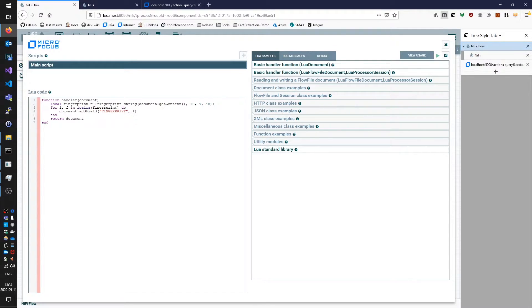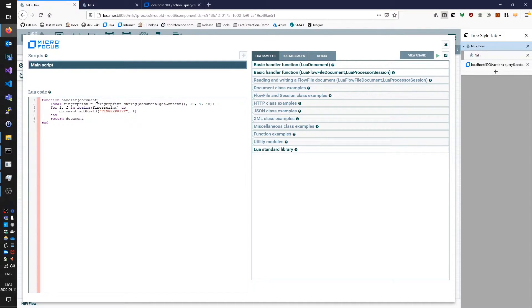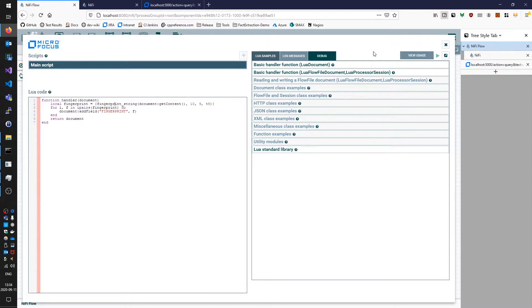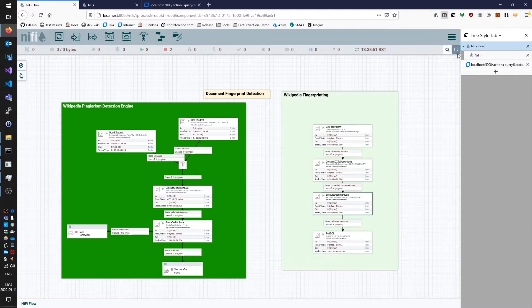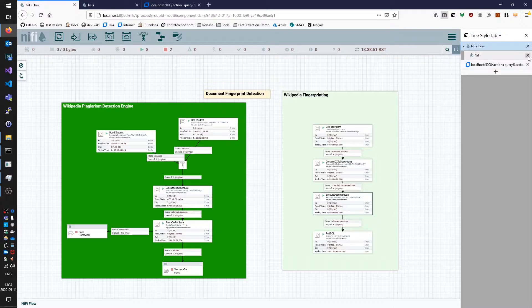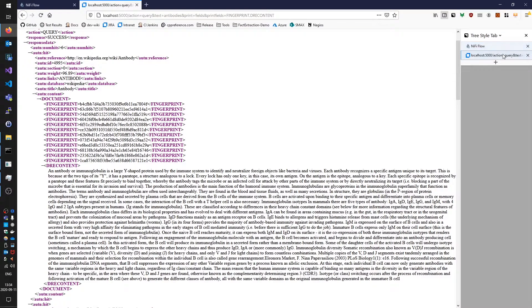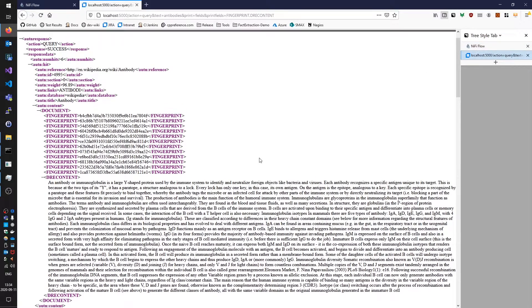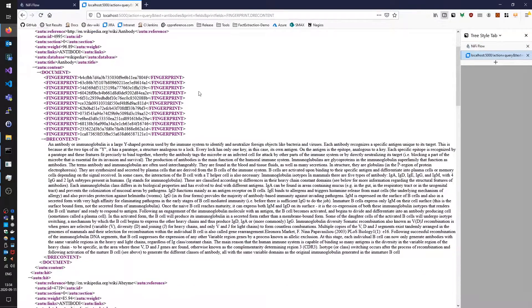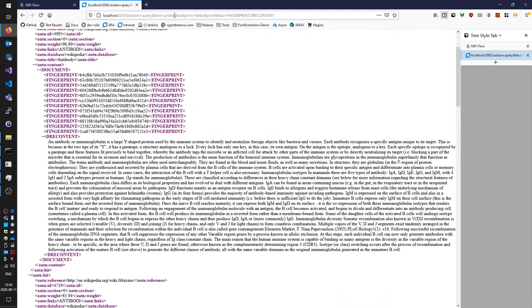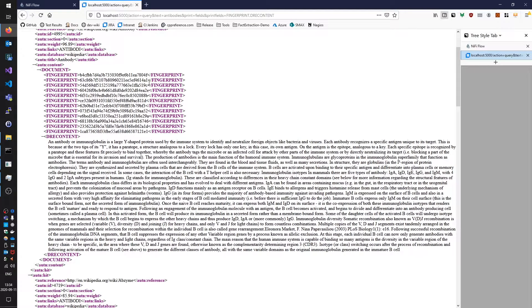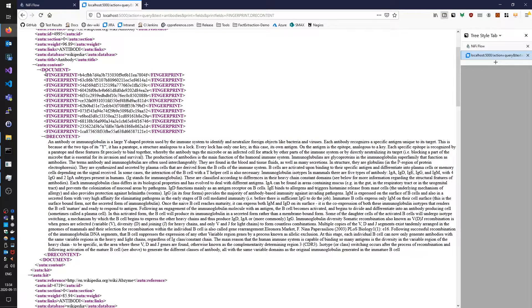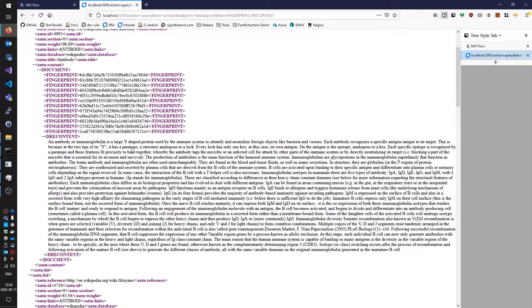But the important thing to note is that we're taking these fingerprint items, collecting them into a table and adding them as fields to the document. So what does that look like in the end? We have our documents here. I've done a quick search for antibodies and we're printing the fingerprint and content of these documents so we can see that this document has a set of fingerprints and they map to chunks of text within the content here.